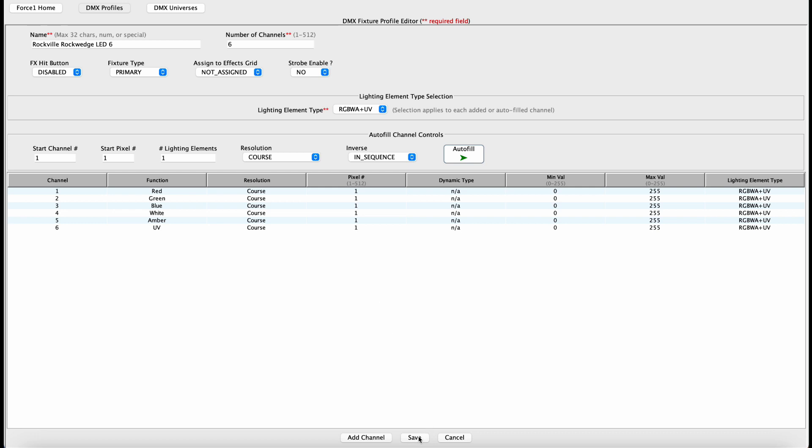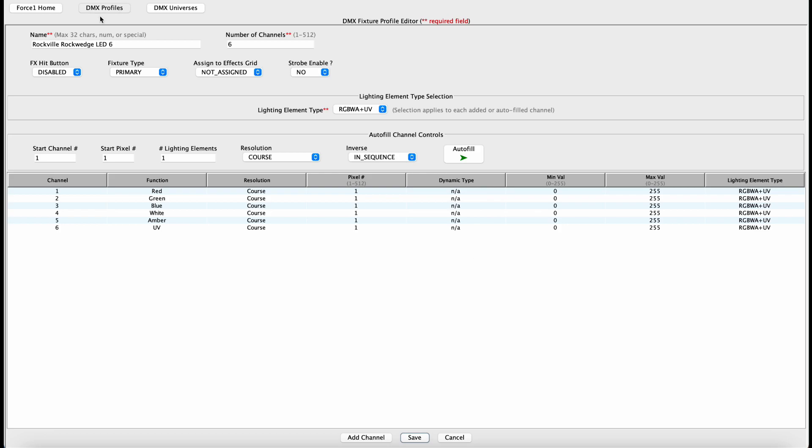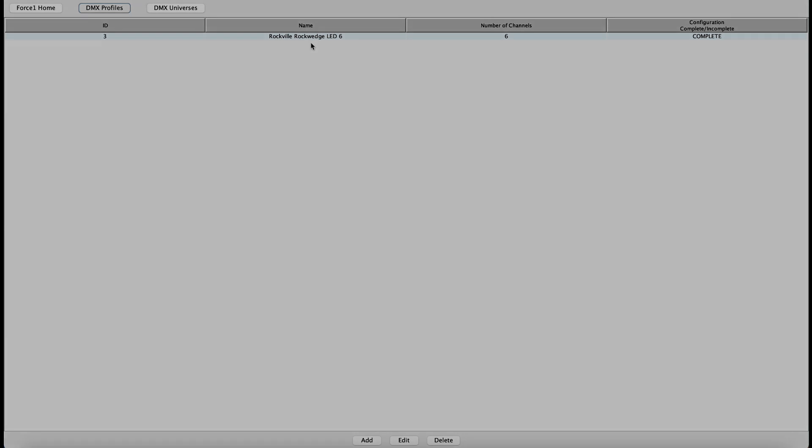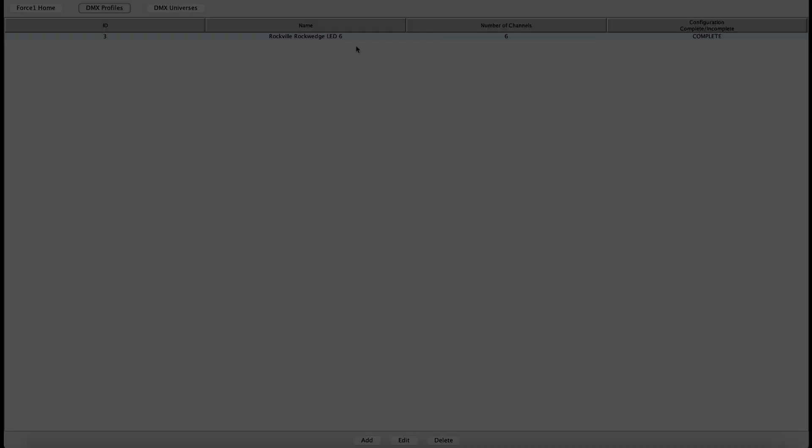So now you just hit the save button. You get confirmation that it was saved. If you go back in your DMX profiles, you'll notice we have this lighting DMX profile saved off. We are done.